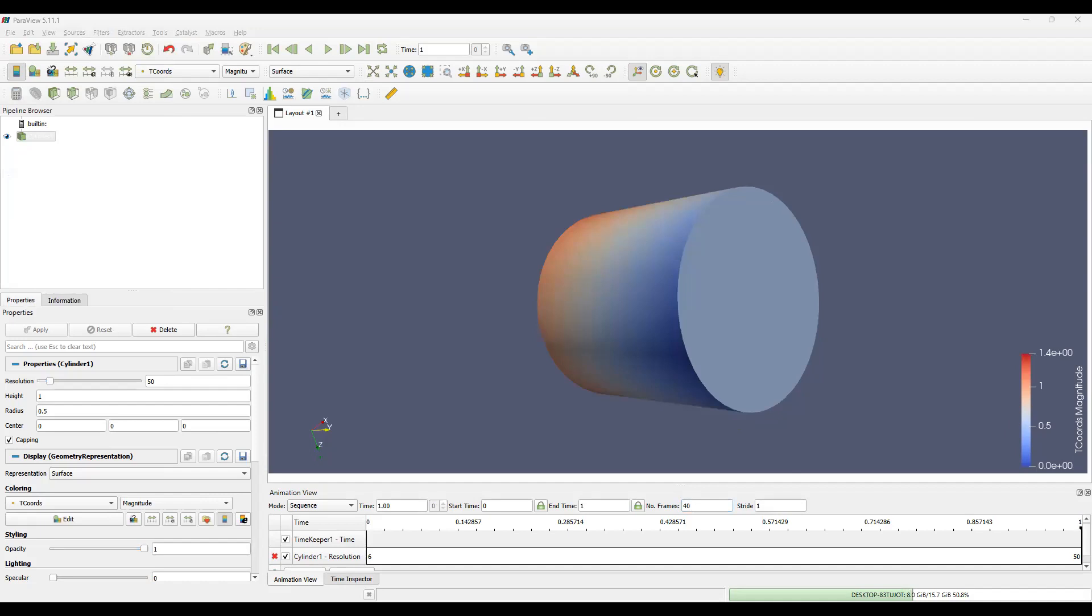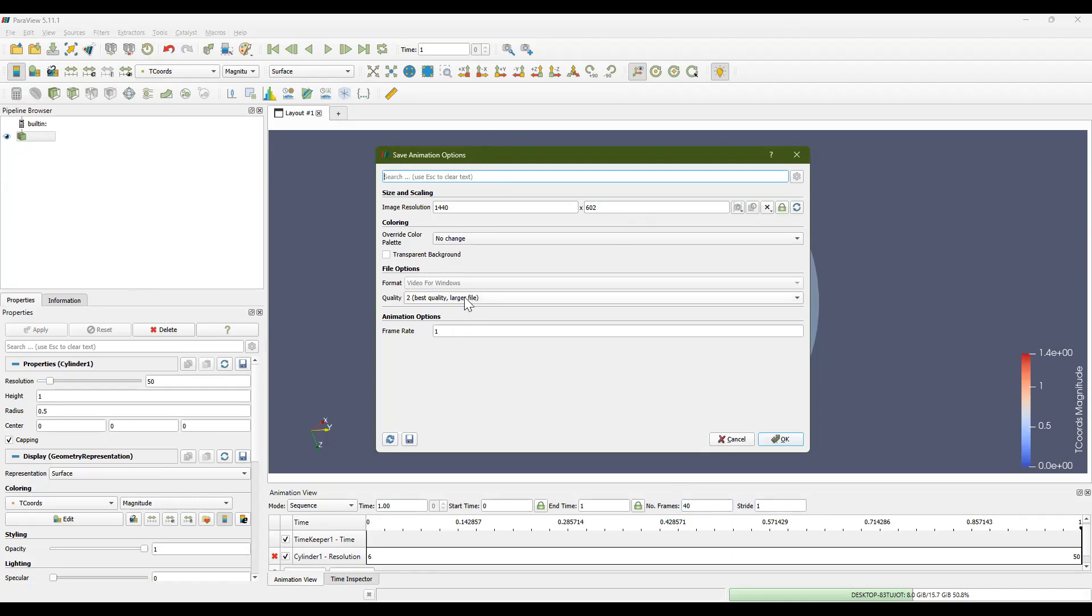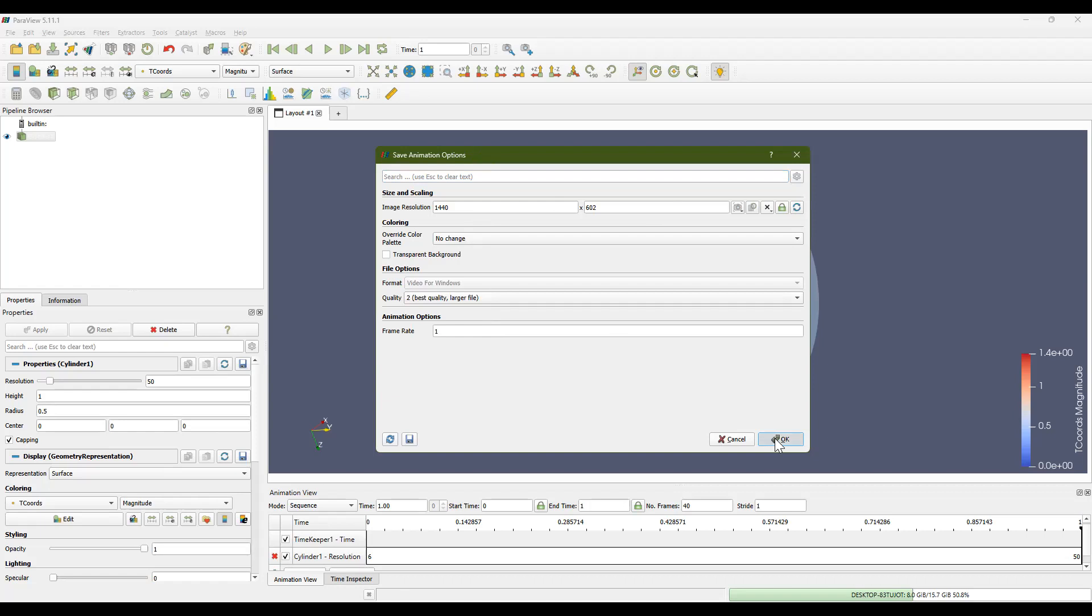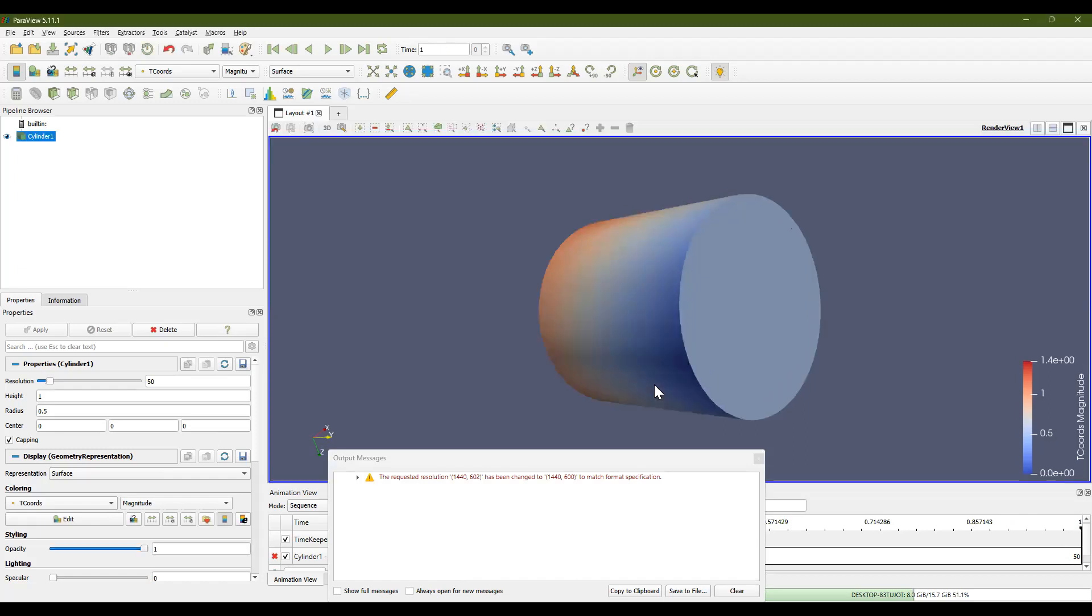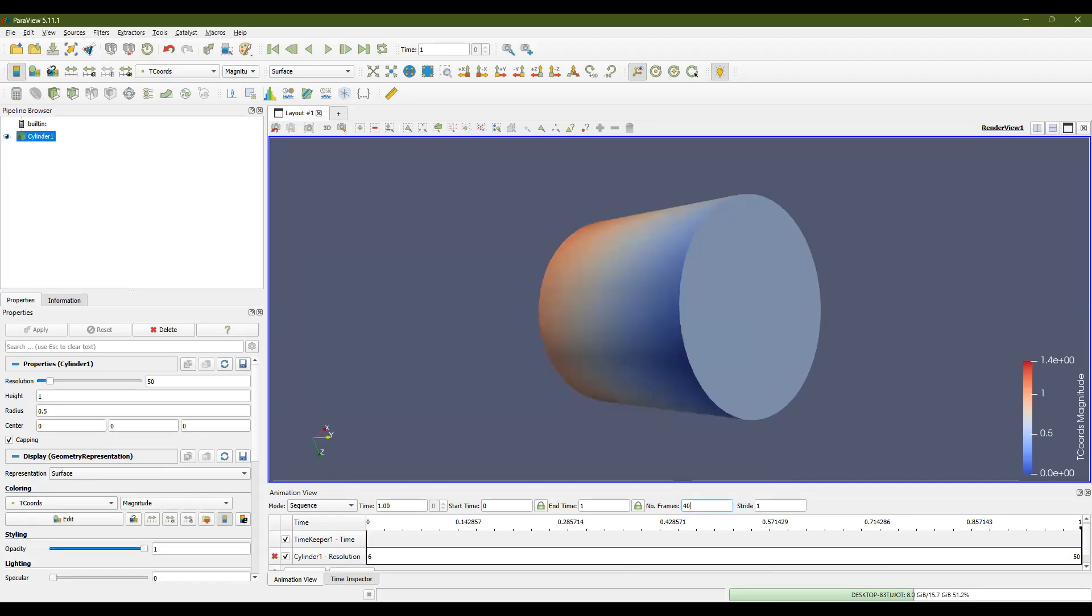Yes, I'm going to replace what I currently have. And you'll see this menu pop up. It says save animation options. We want the quality to be number two, to be the best quality. The image resolution looks fine. And hit OK. You might see a couple of output messages. As long as there's no errors, you'll be fine. Hit the clear and close it.